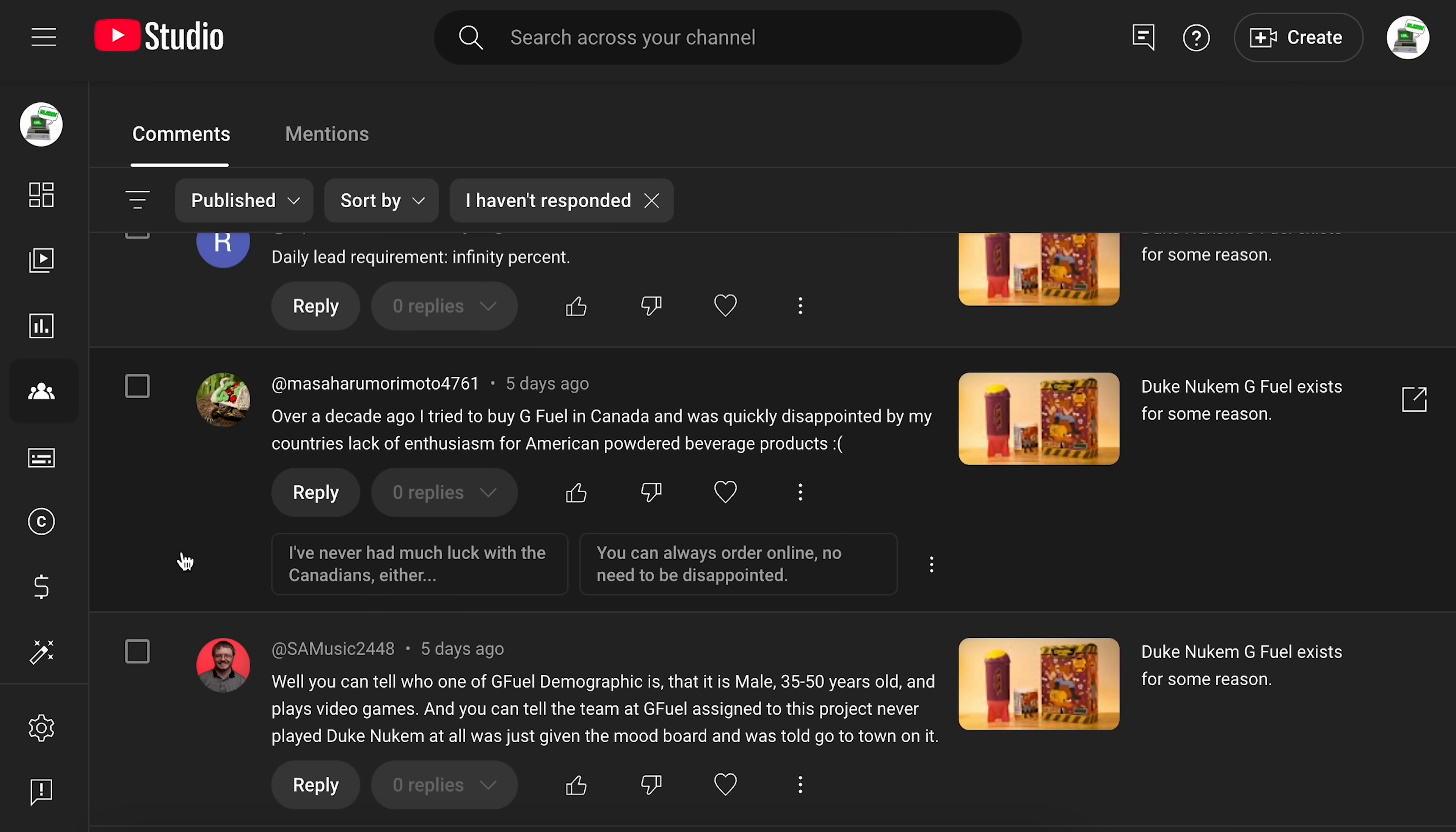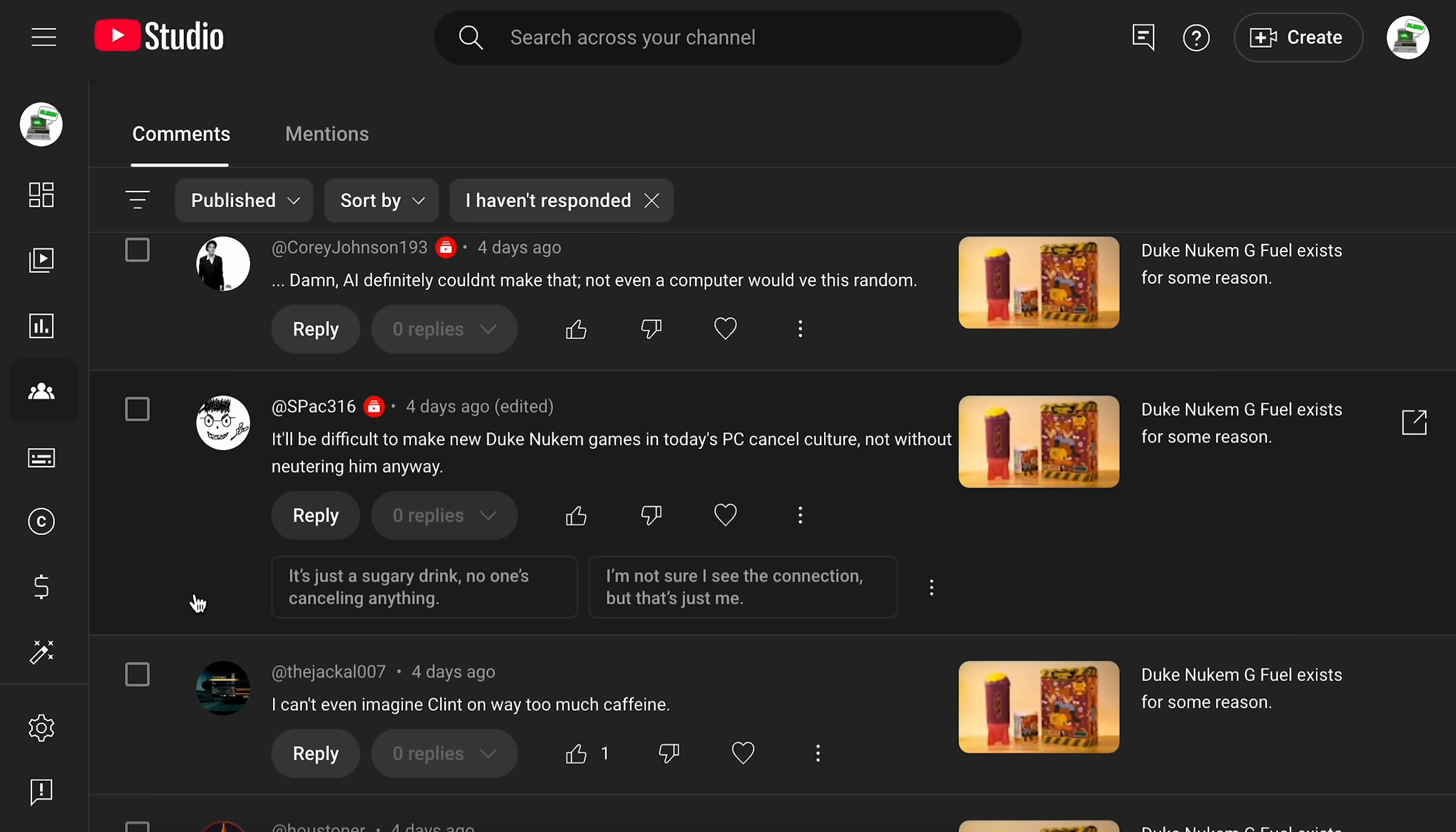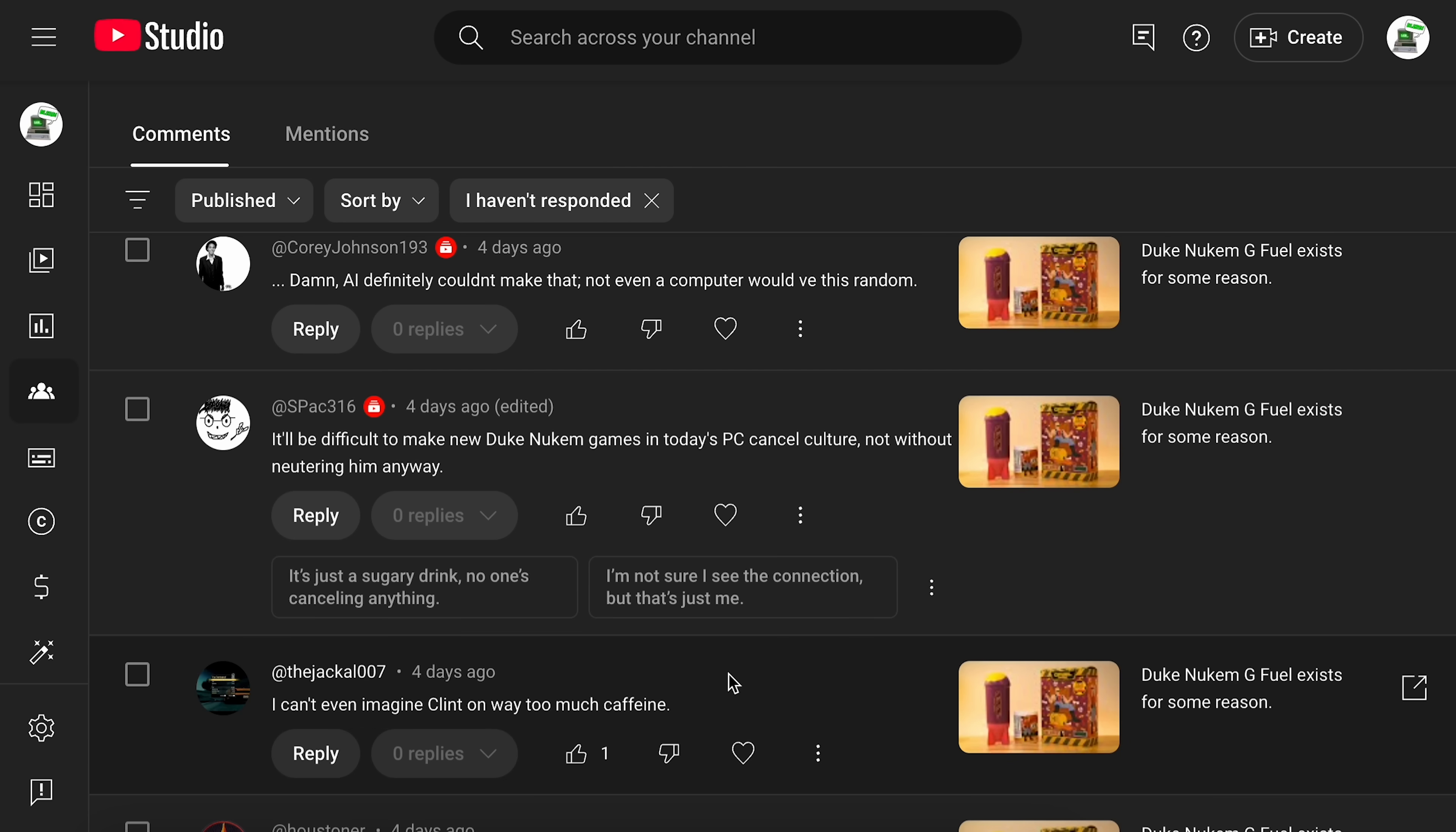They just keep getting dumber. This person says, over a decade ago, I tried to buy G Fuel in Canada. I was quickly disappointed by my country's lack of enthusiasm for this stuff. And then this here, I've never had much luck with the Canadians either. Here we go. Nice. Back to the blurbs. It's a whole new kind of blurb. Oh, this one cracked me up. Somebody says, it'd be difficult to get a new Duke Nukem game in today's PC cancel culture. And the response is like, it's just a sugary drink. No one canceling anything. I'm not sure I see the connection, but that's just me. Sure, YouTube.